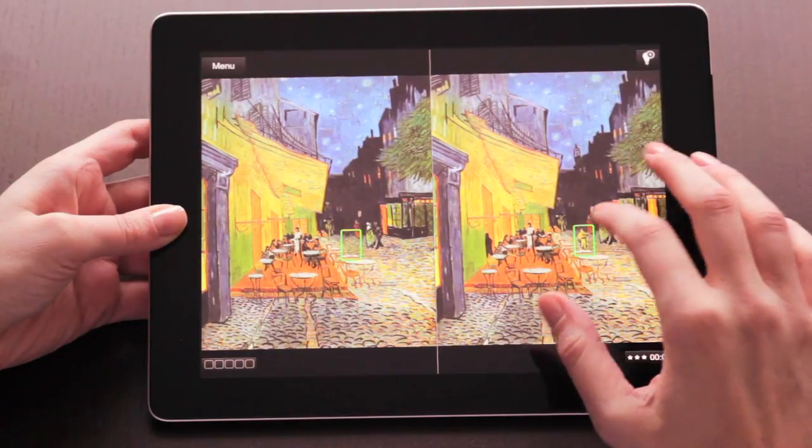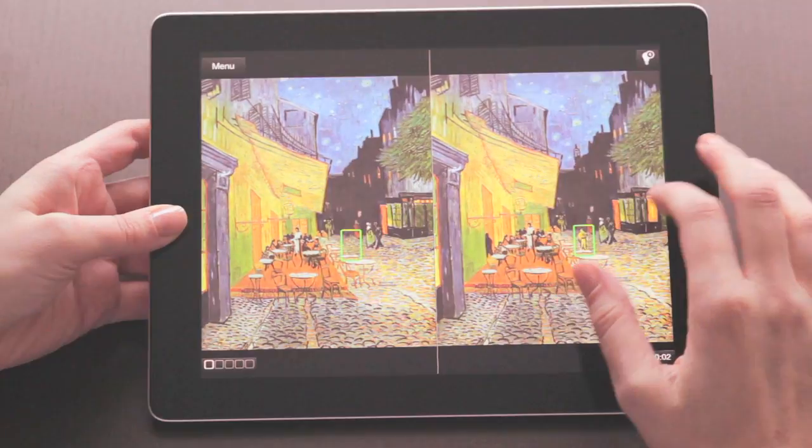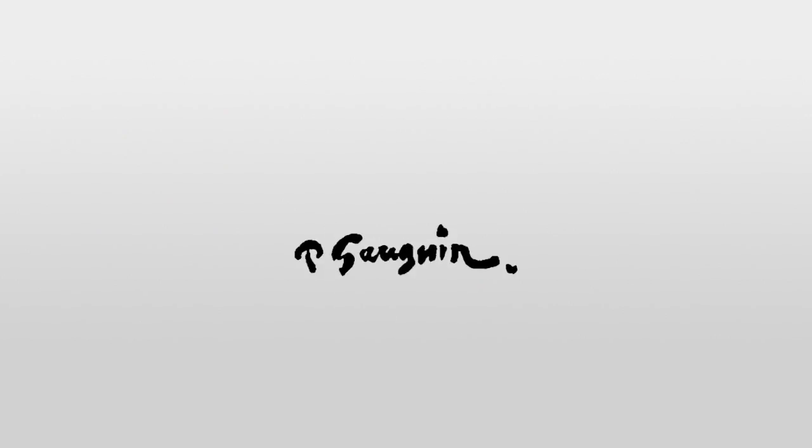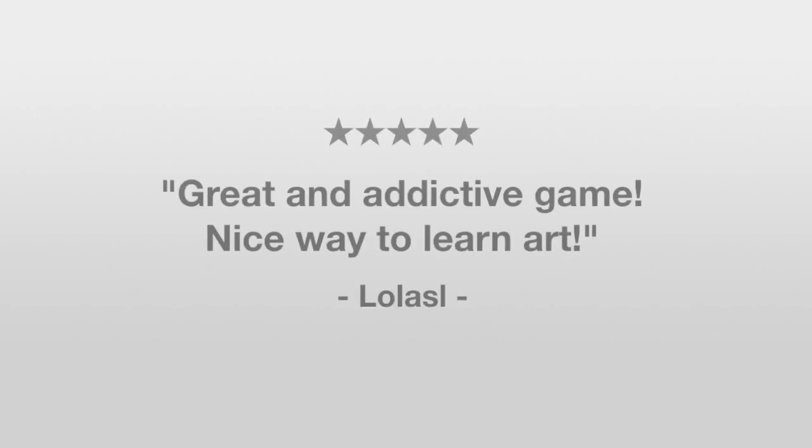Learn all about the paintings by Monet, Van Gogh, Gauguin, Suzanne, Sisley, and a mystery artist that will get unlocked by successful gameplay.